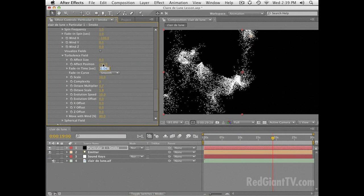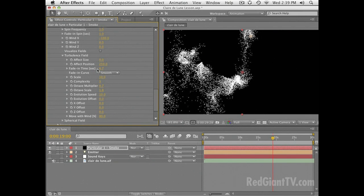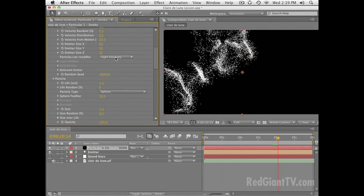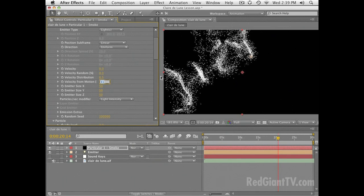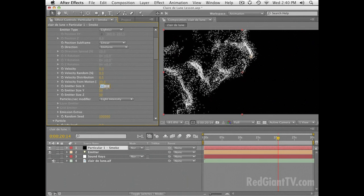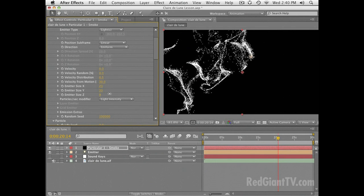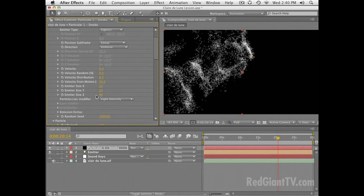I'm going to turn this fade-in time a little bit higher. What this is: when we emit a particle, there's a certain amount of time that the particle will wait before it starts assuming the properties of the turbulence field — so its position won't be affected by the turbulence until 0.65 seconds after it is born. Basically, it tells the particle to wait before it starts moving around with the turbulence field. I'm also going to turn the velocity from motion up a little more, maybe to about 30. Note that by default, particles emit in a 50 by 50 by 50 area around the light, and we have control over that with the emitter size settings for X, Y, and Z depth.